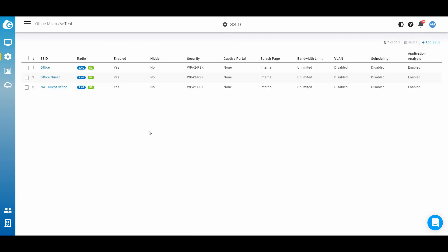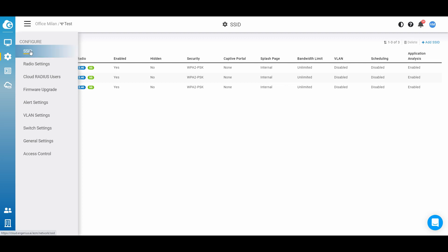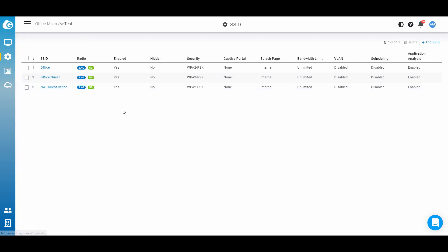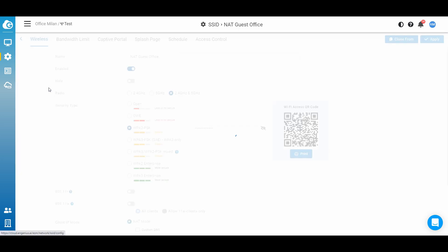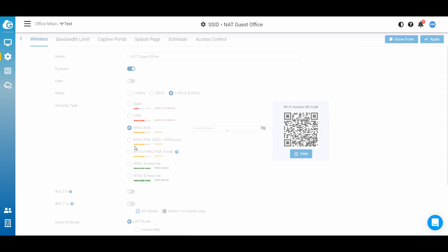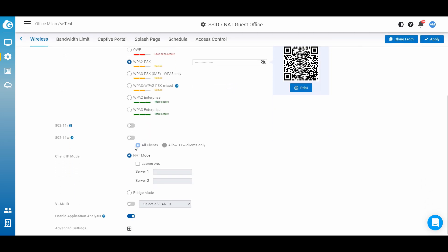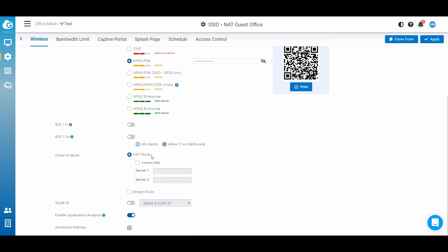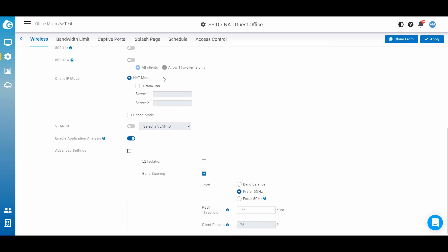OK, check again together the configuration, going to the configuration tab, SSID, NAT Guest Office, I will press this SSID. Scrolling down, we can see the NAT mode is turned on. Of course, L2 isolation off, we already finished.